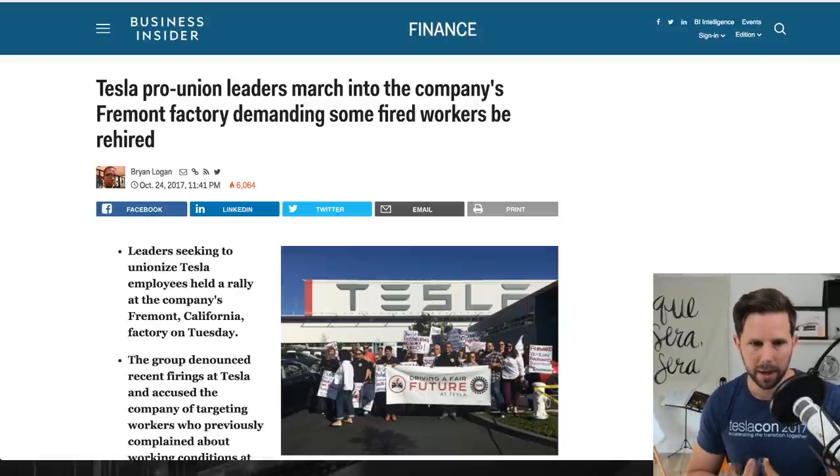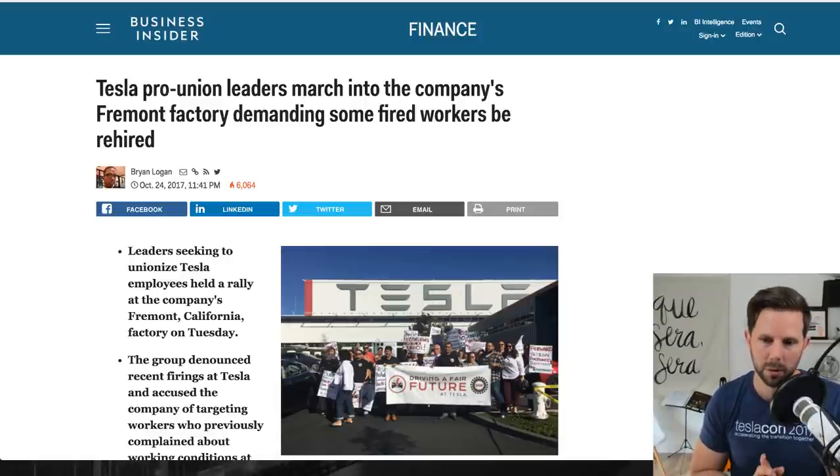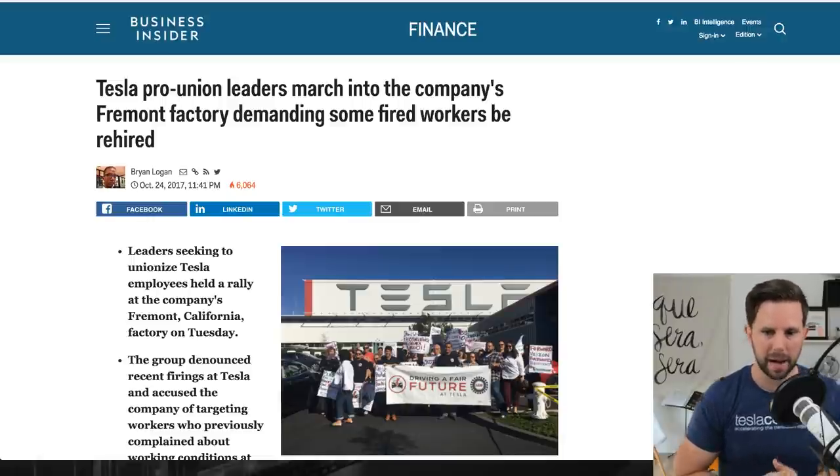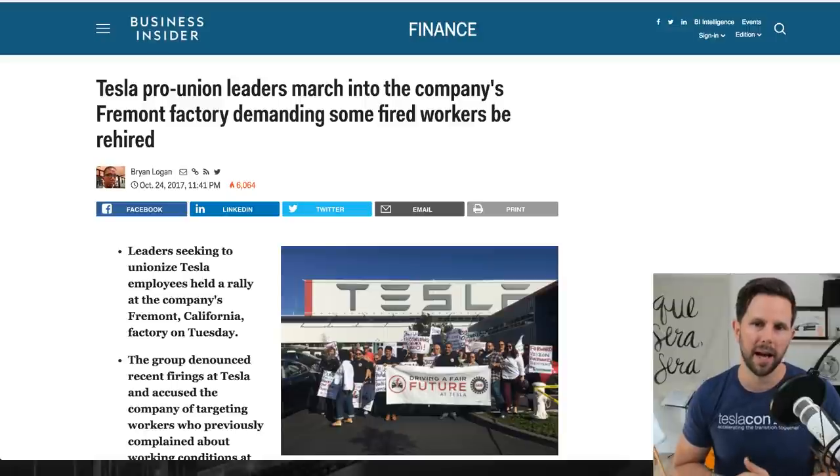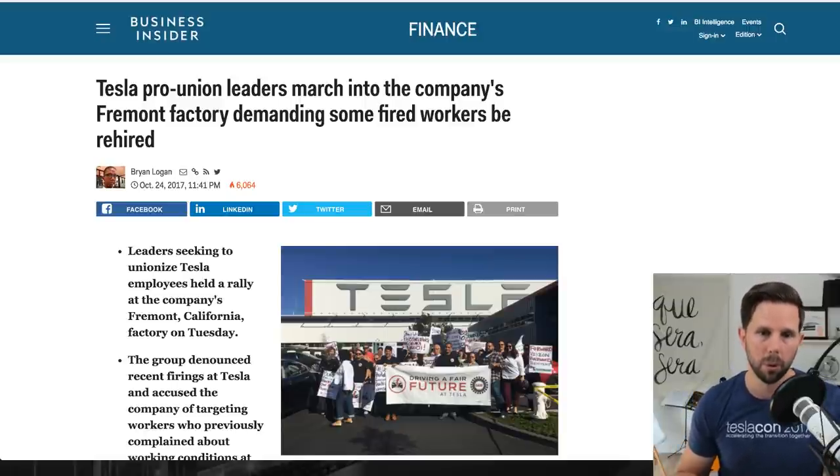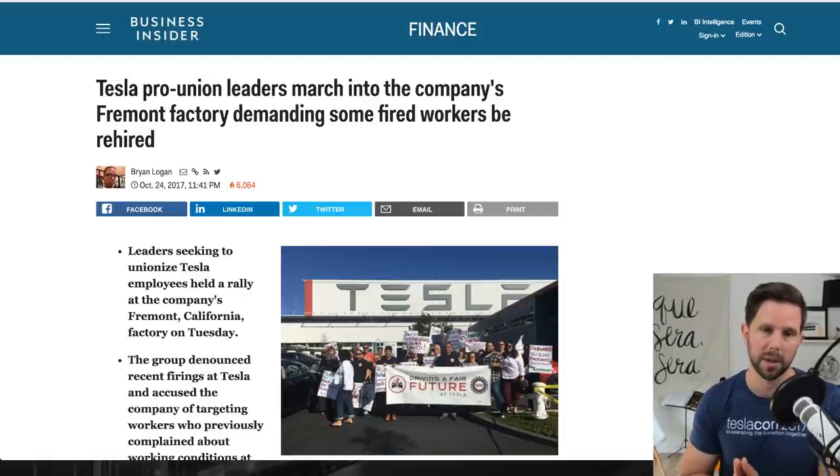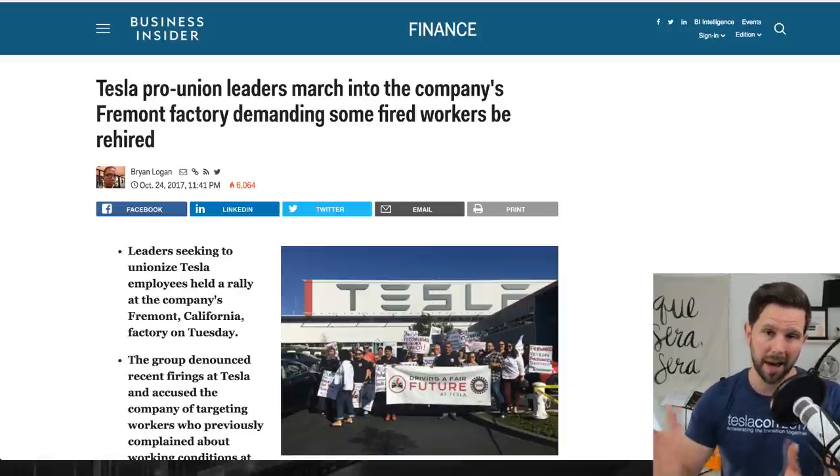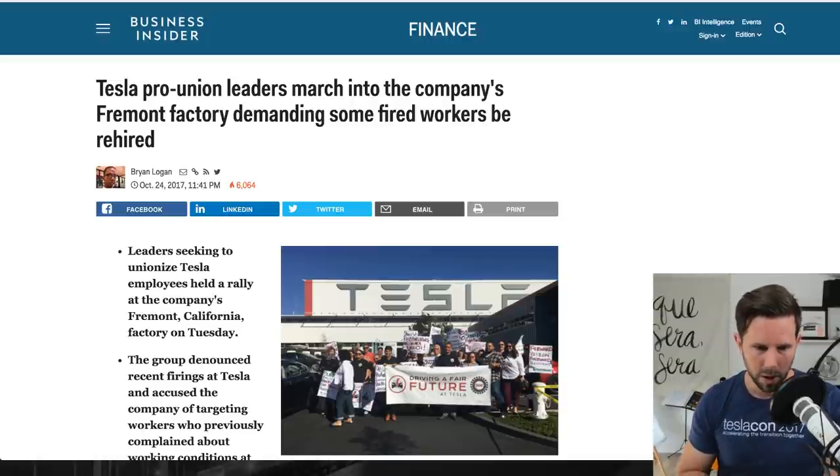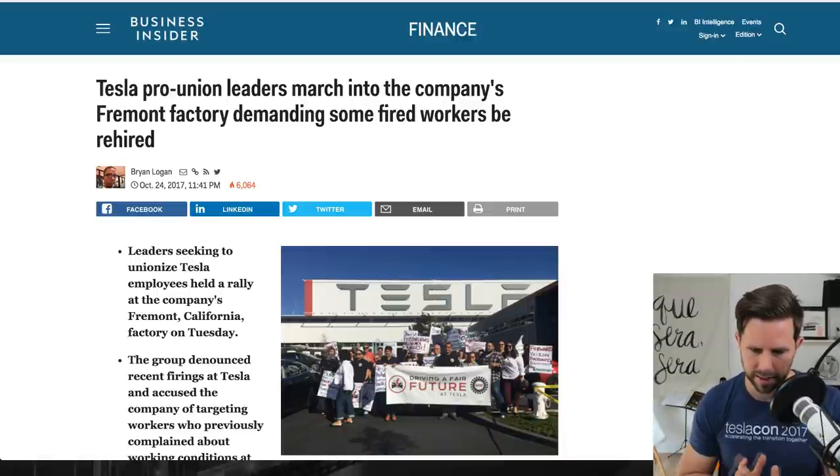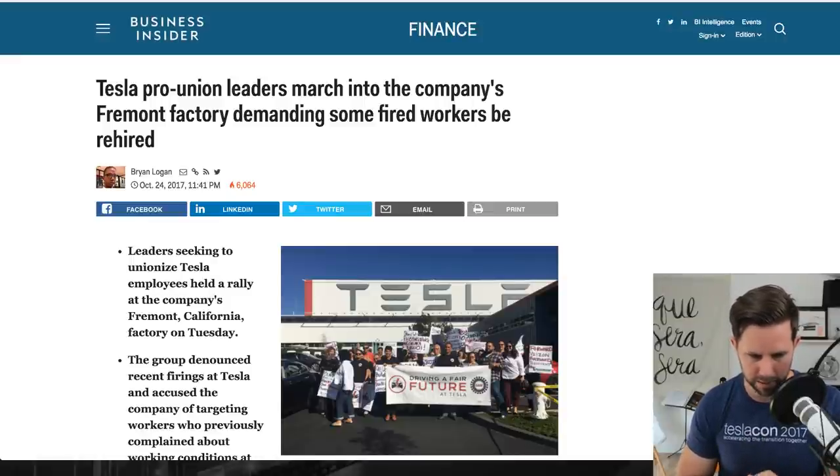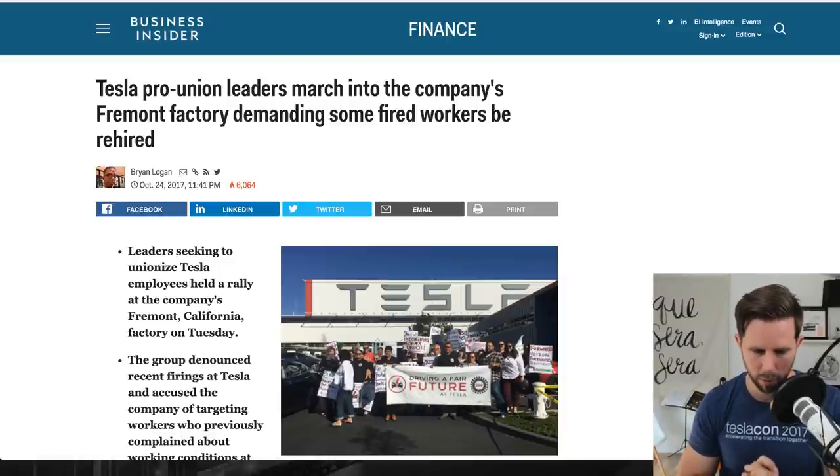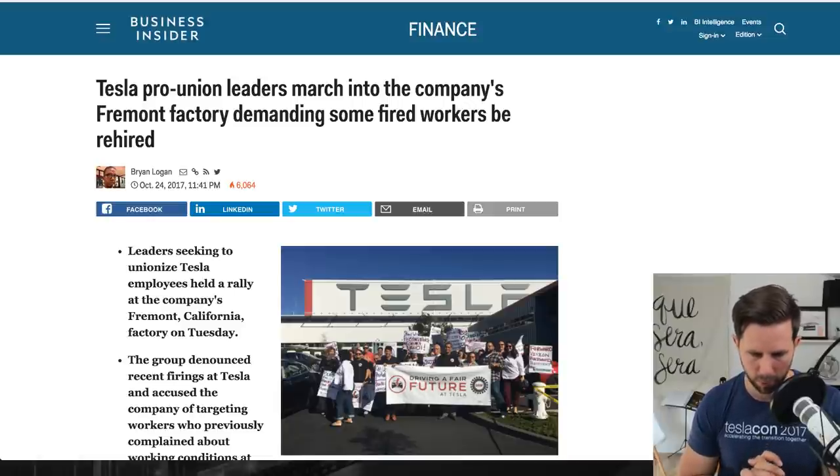Apparently this was a staged event from the UAW that wants to unionize these workers. It's just been a back and forth for a long time. This comes after Tesla had reportedly fired some 400 or more employees for performance reasons. They argue that they weren't for performance reasons, that they were in fact the higher paid people. So I'll read you the bullet points of this here.